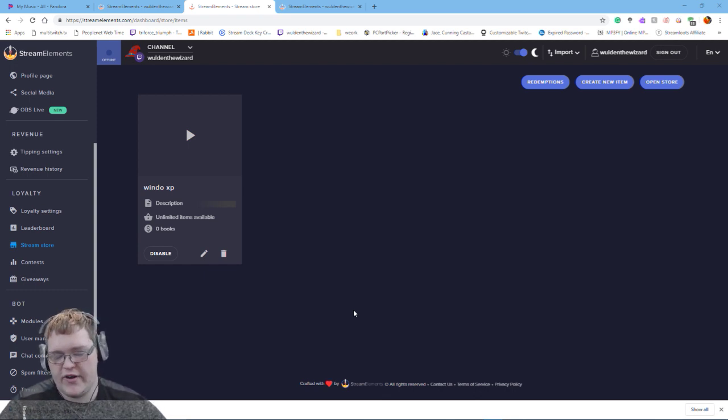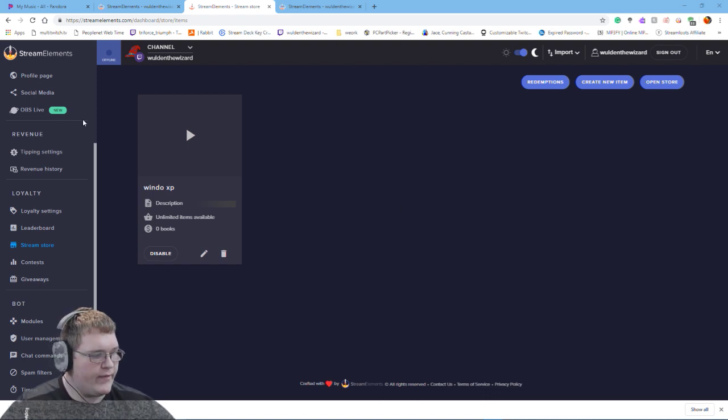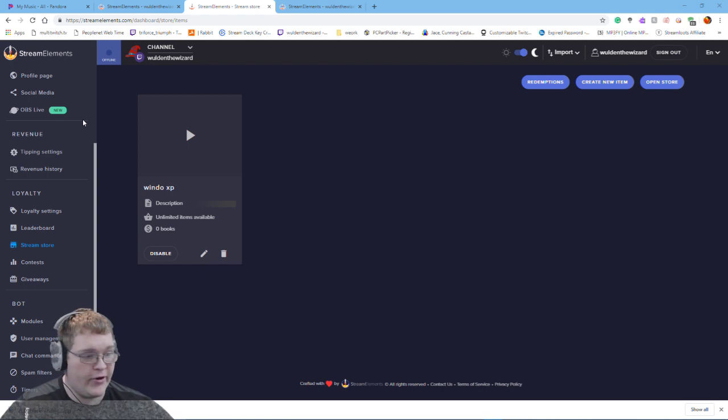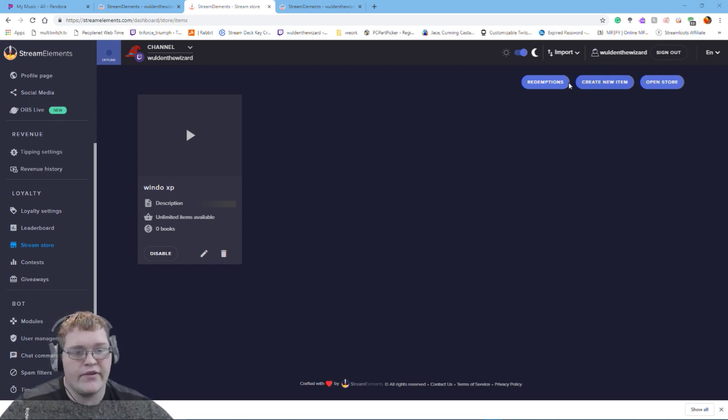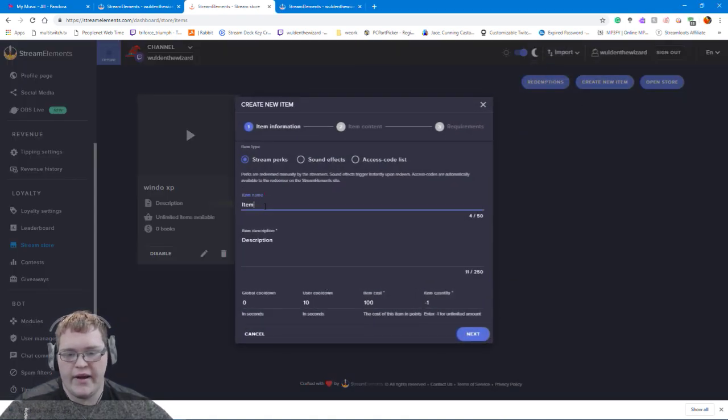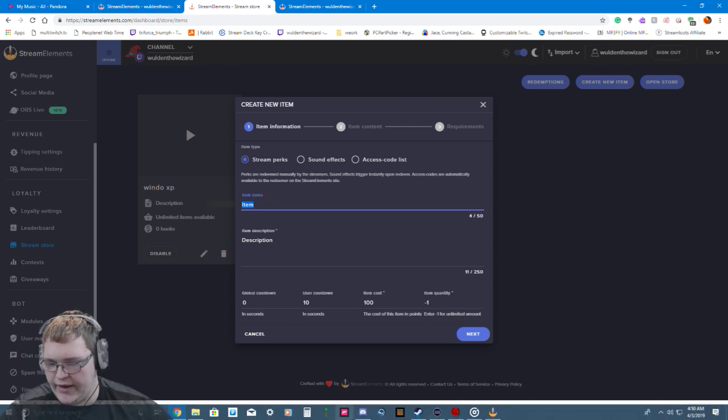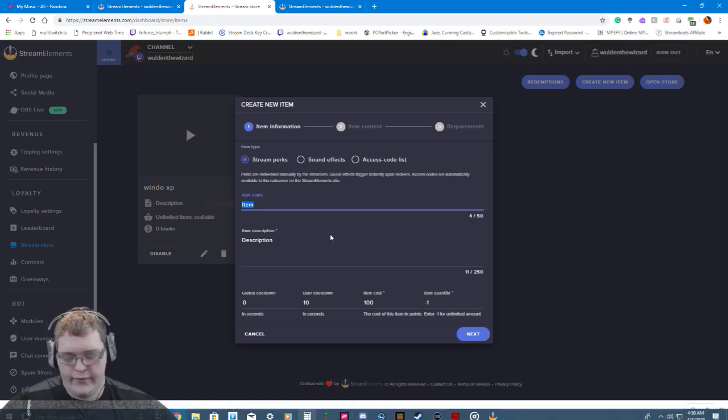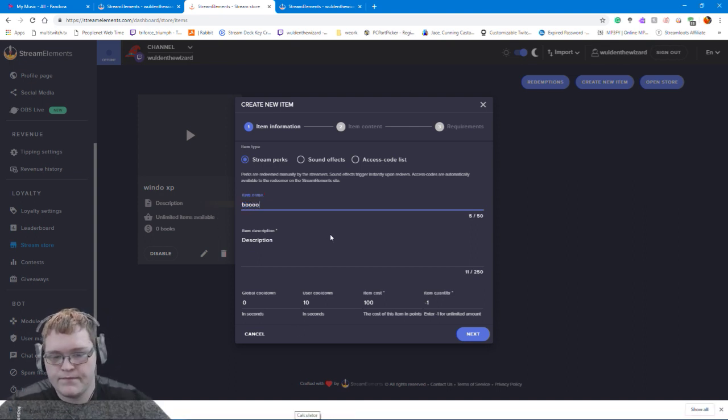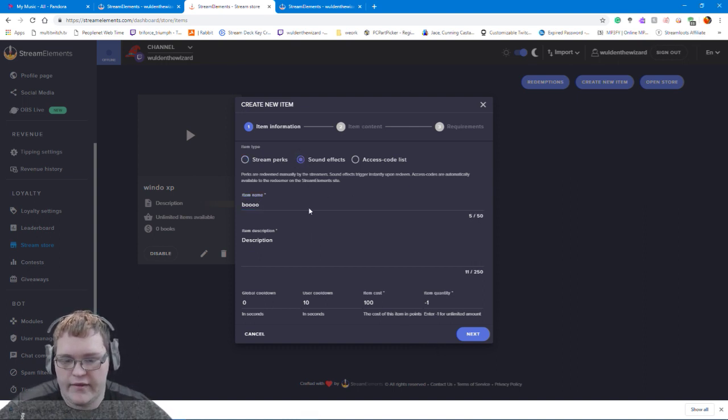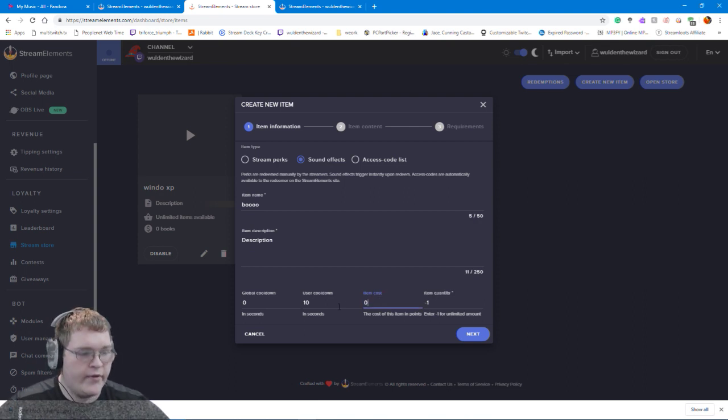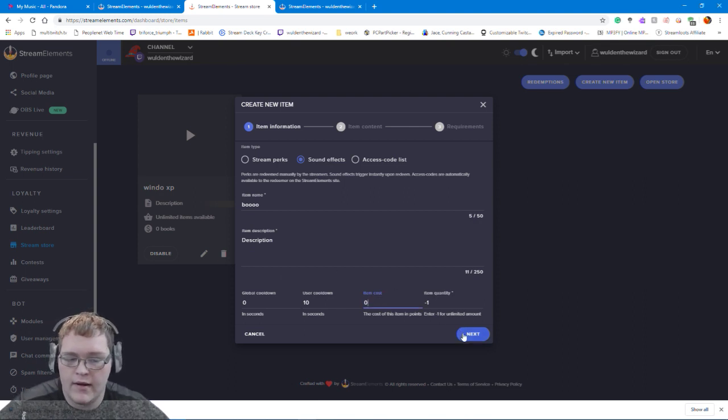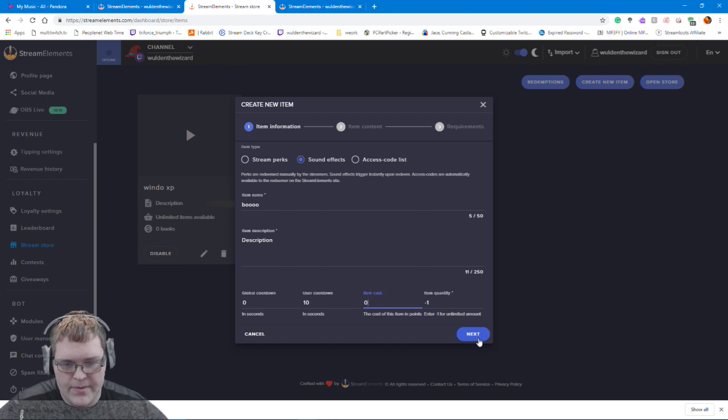So what I found is I went to my Stream Elements dashboard. As you can see, I'm on it right now. I went to create new item, then you can name the item what you want. Like this one is going to be just boo. Then you can set sound effect, make the cost zero, and then you leave it at negative one for an unlimited amount in the store.